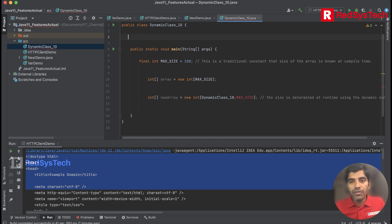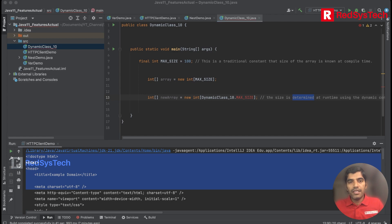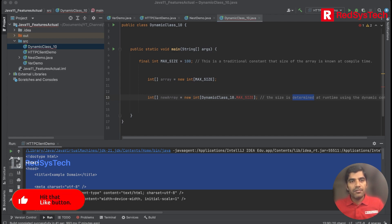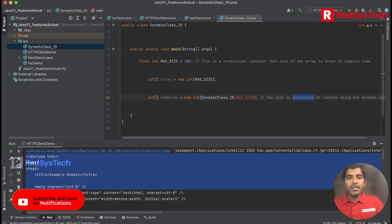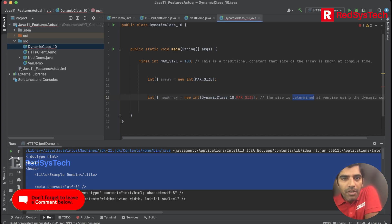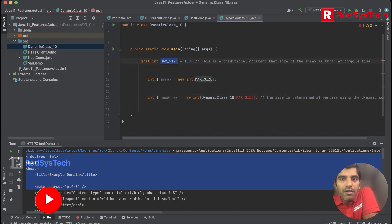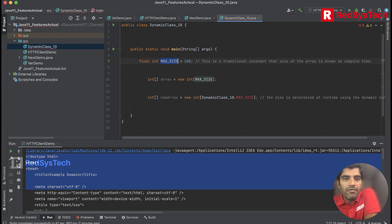Basically, if you guys see here, the size is determined at the front end. The traditional way of doing a constant is by having something like static final int MAX_SIZE here.